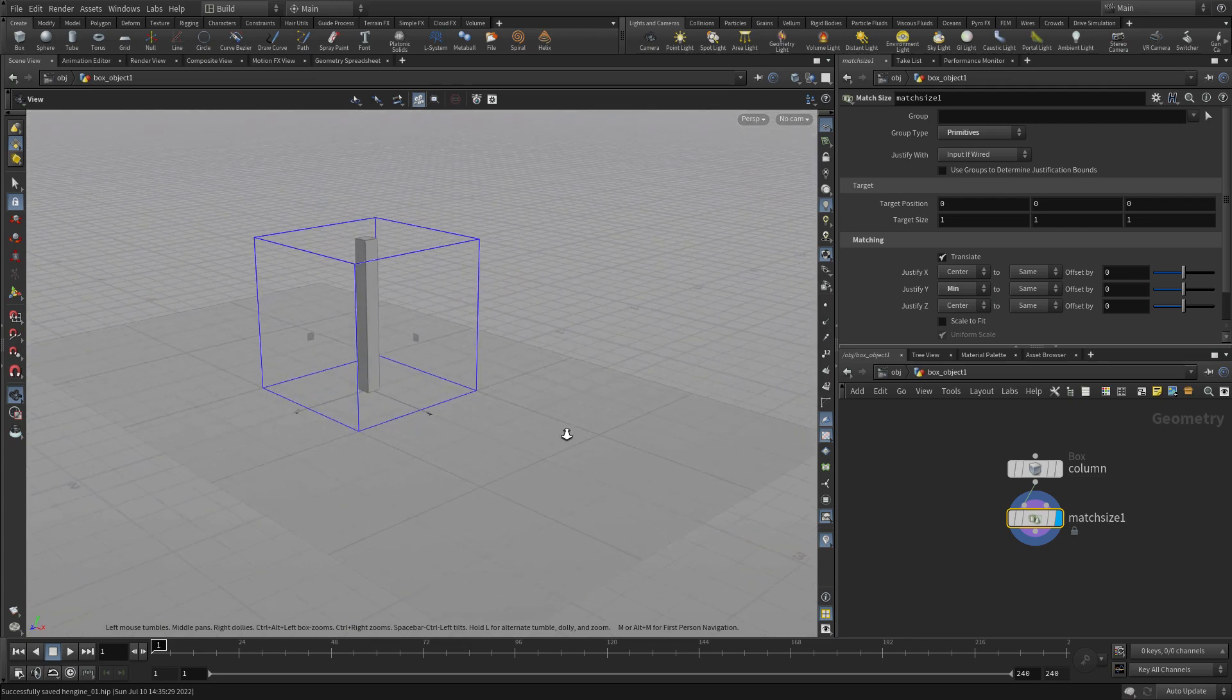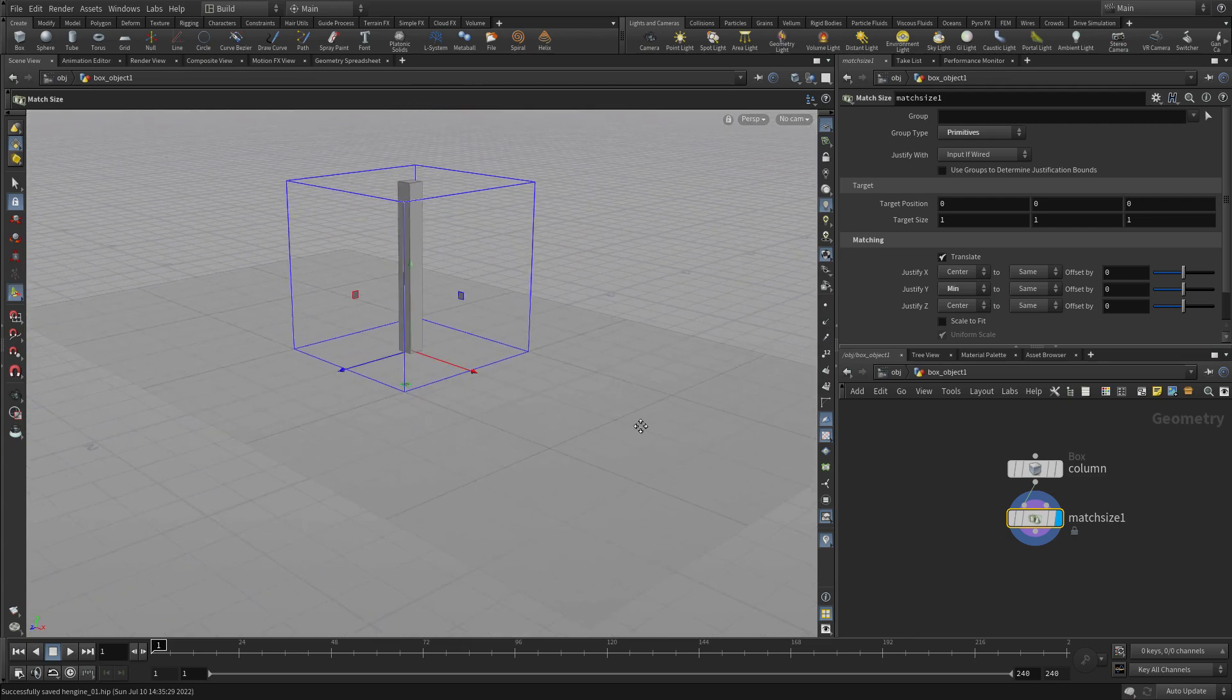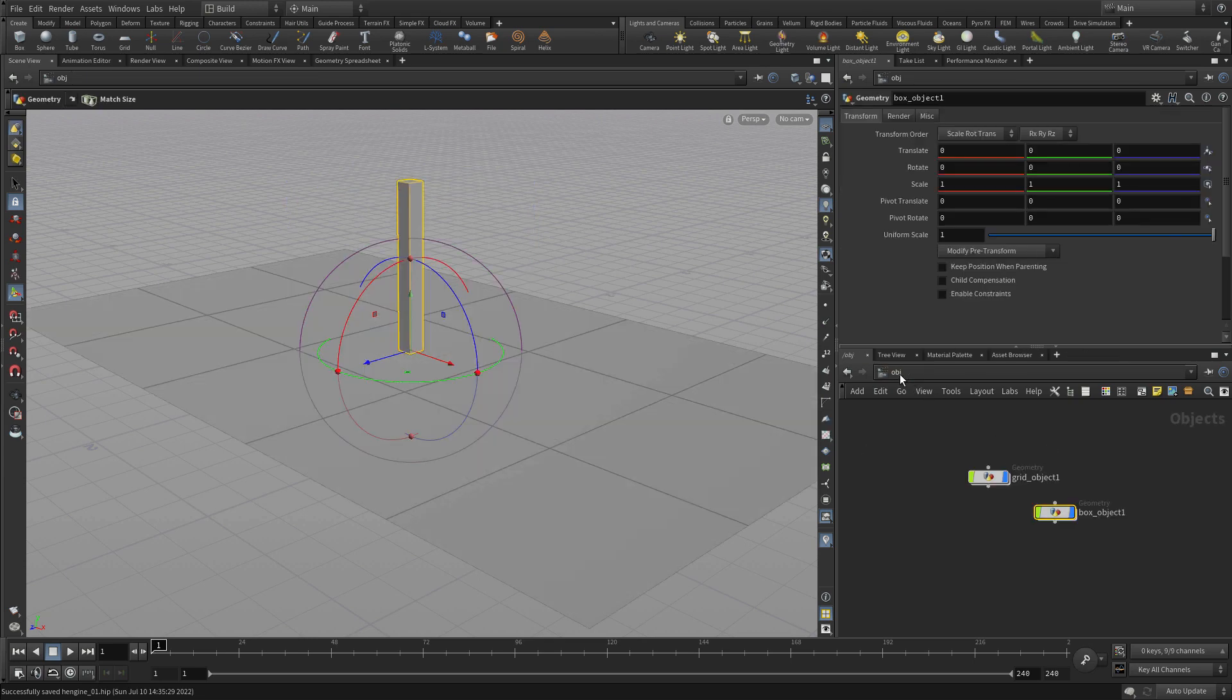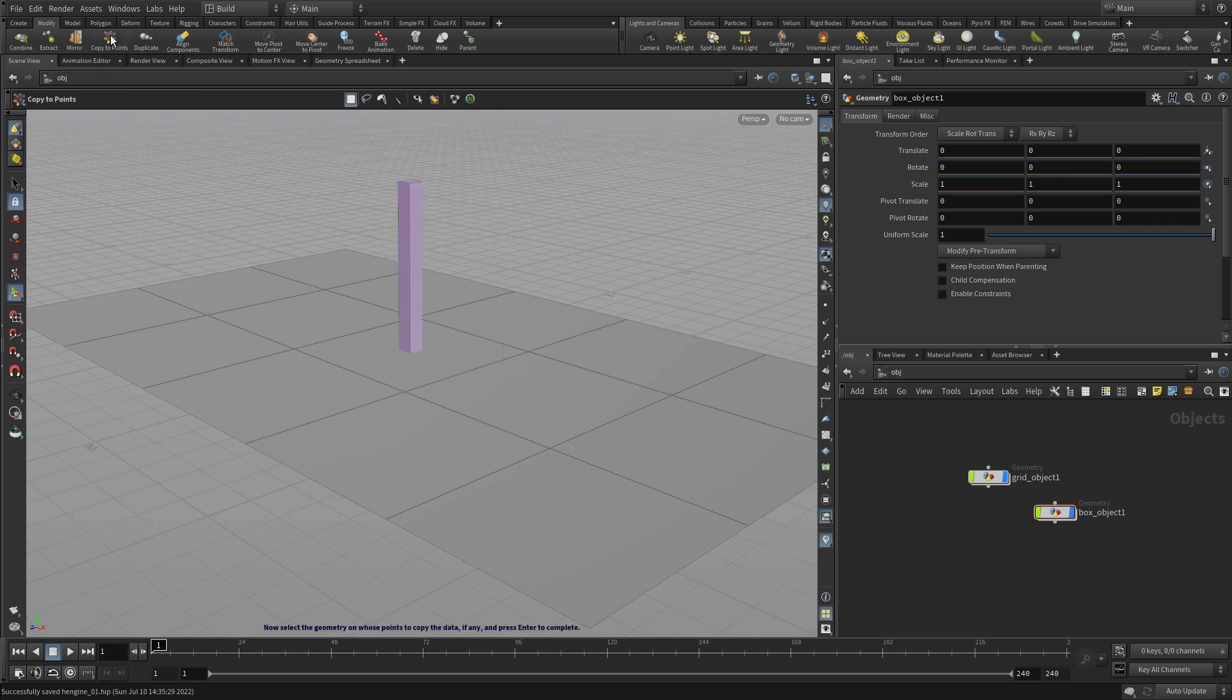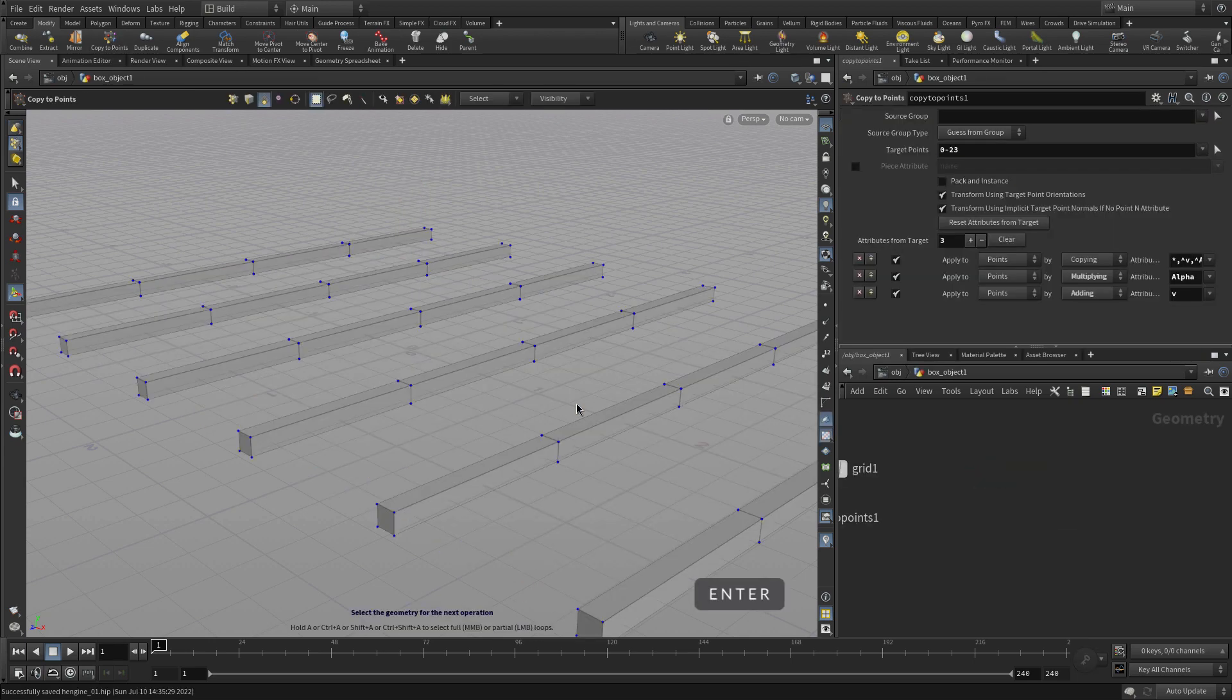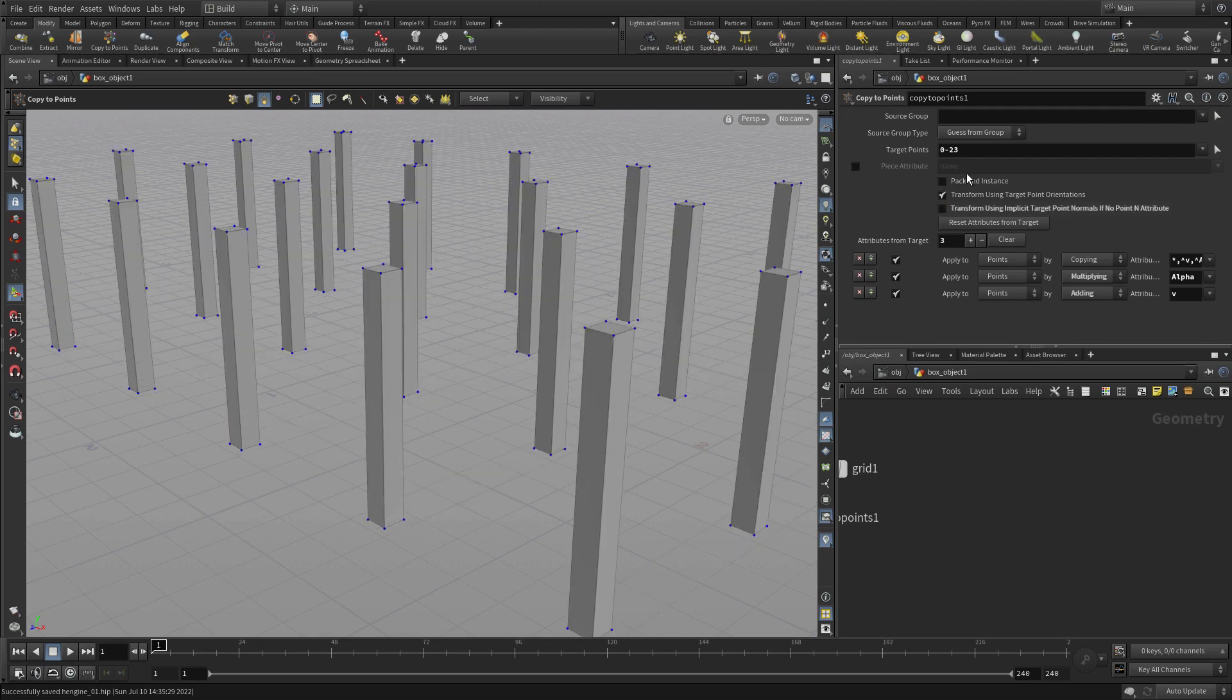Now once we have these two elements, so they're currently two objects, two separate objects. So we want to connect them. One way we can do this is let's have the box object selected. And then we're going to go up to modify and copy to points. And we're going to select the grid and enter to build a connected network of those two.